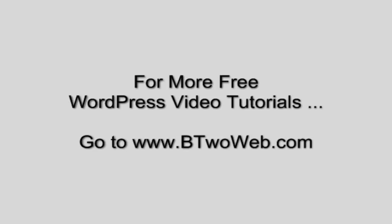For more WordPress video tutorials, including full video courses on how to build many types of websites, go to b2web.com.